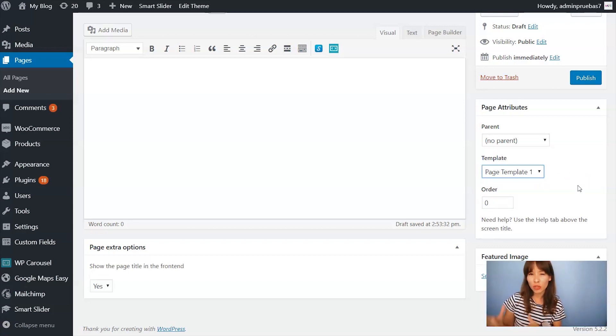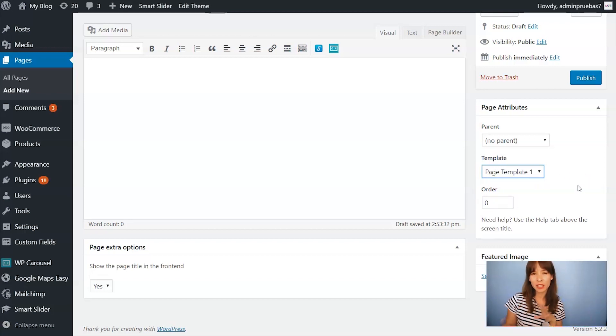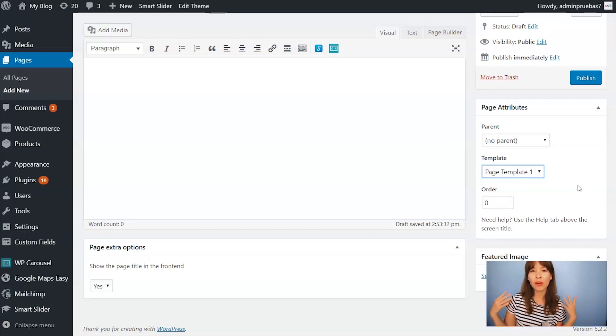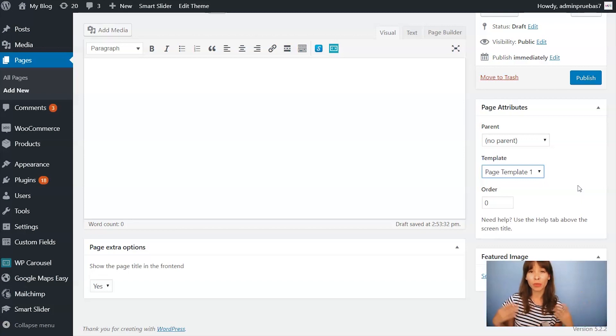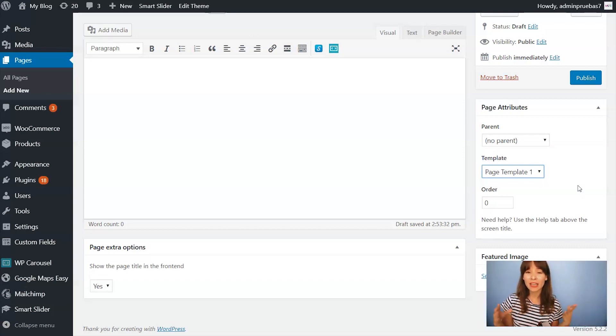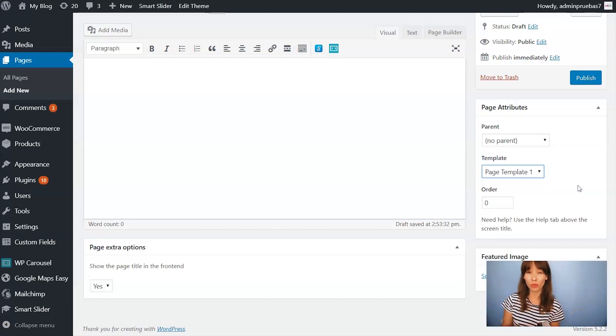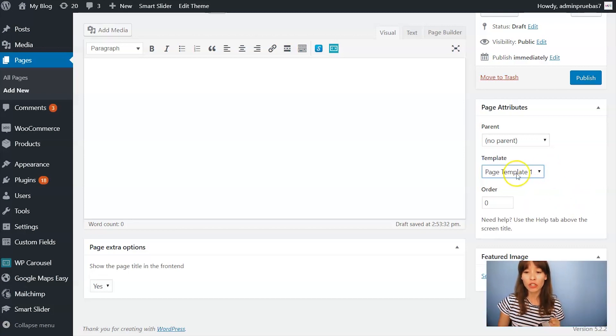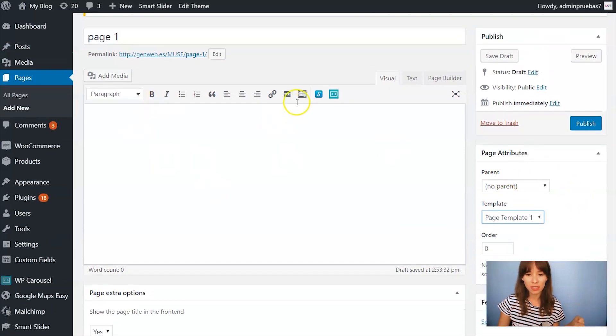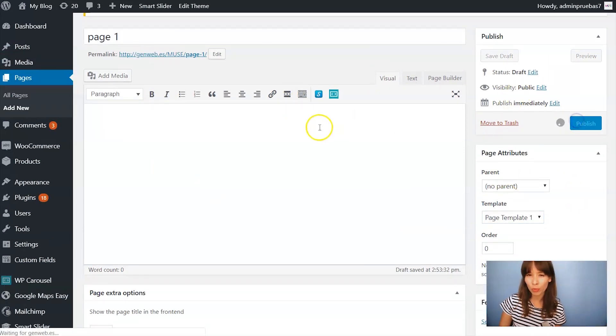Just to let you know this might be slightly different if you're using other wordpress versions like for example Gutenberg but to apply any page template you should search for page attributes.